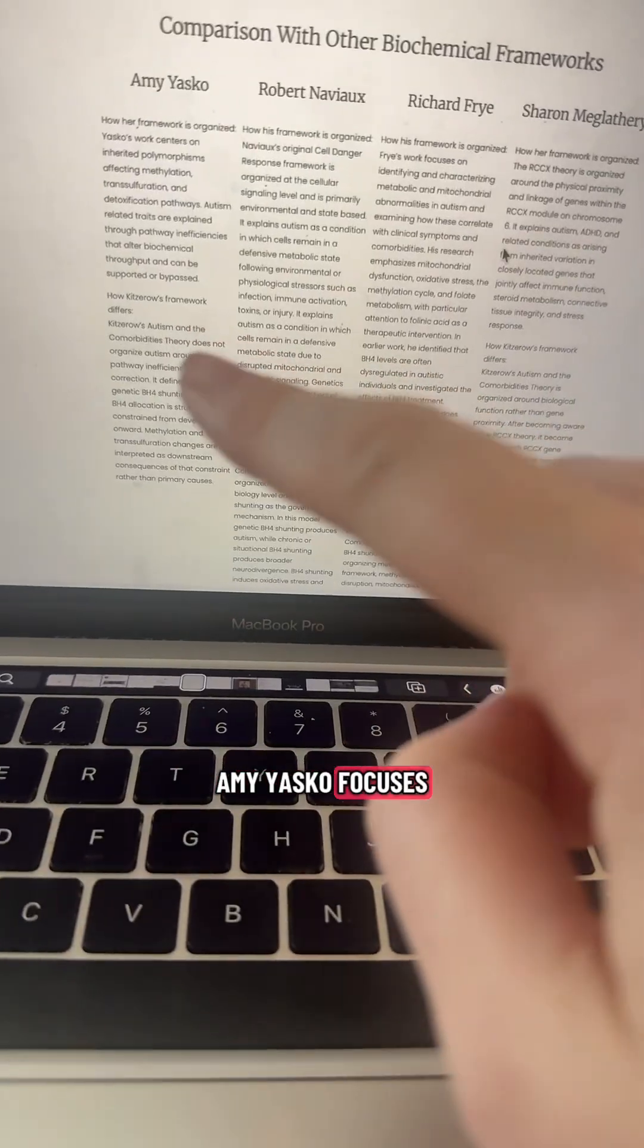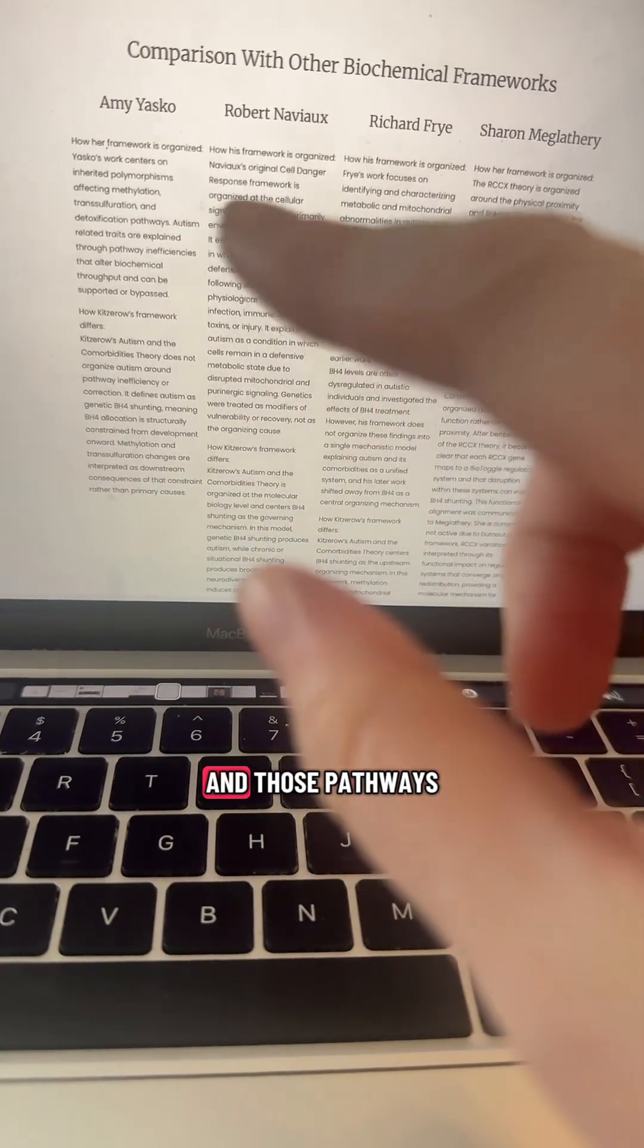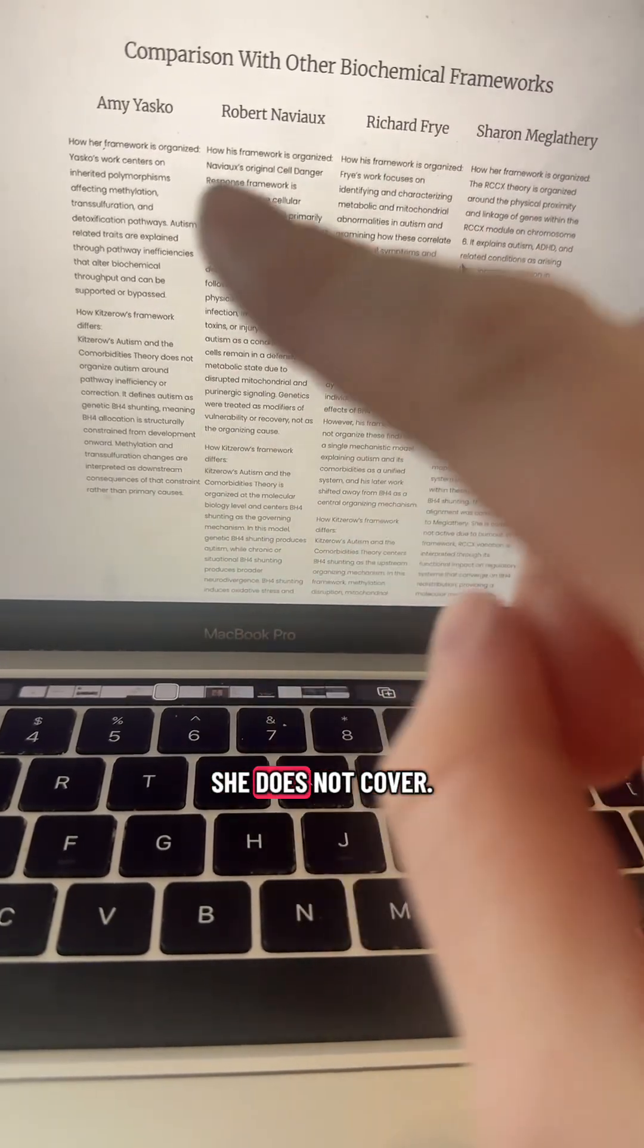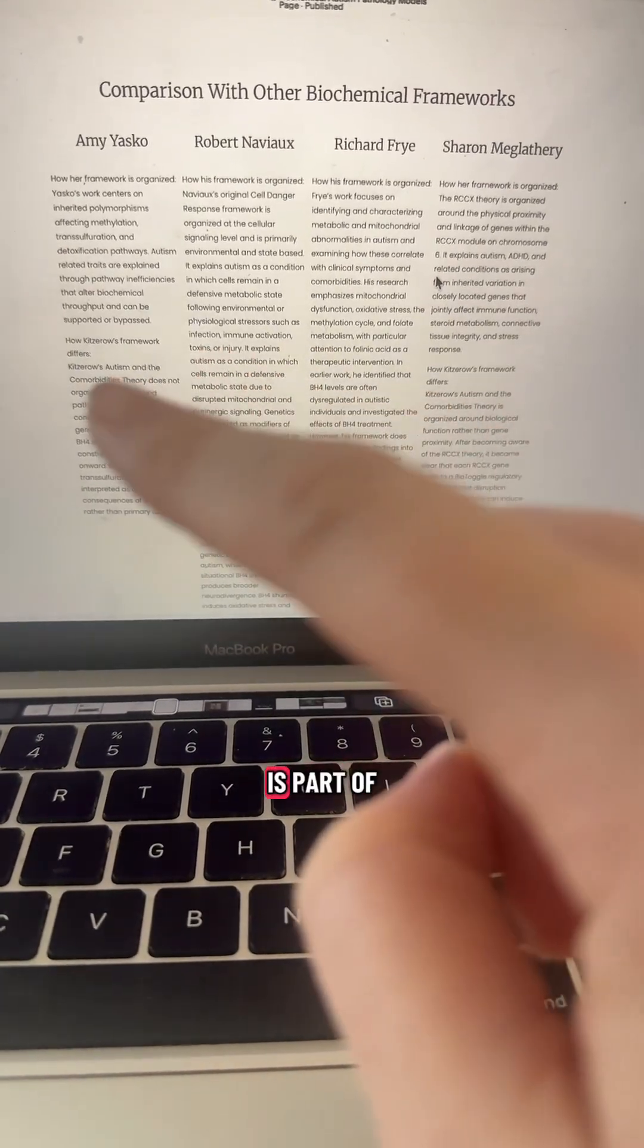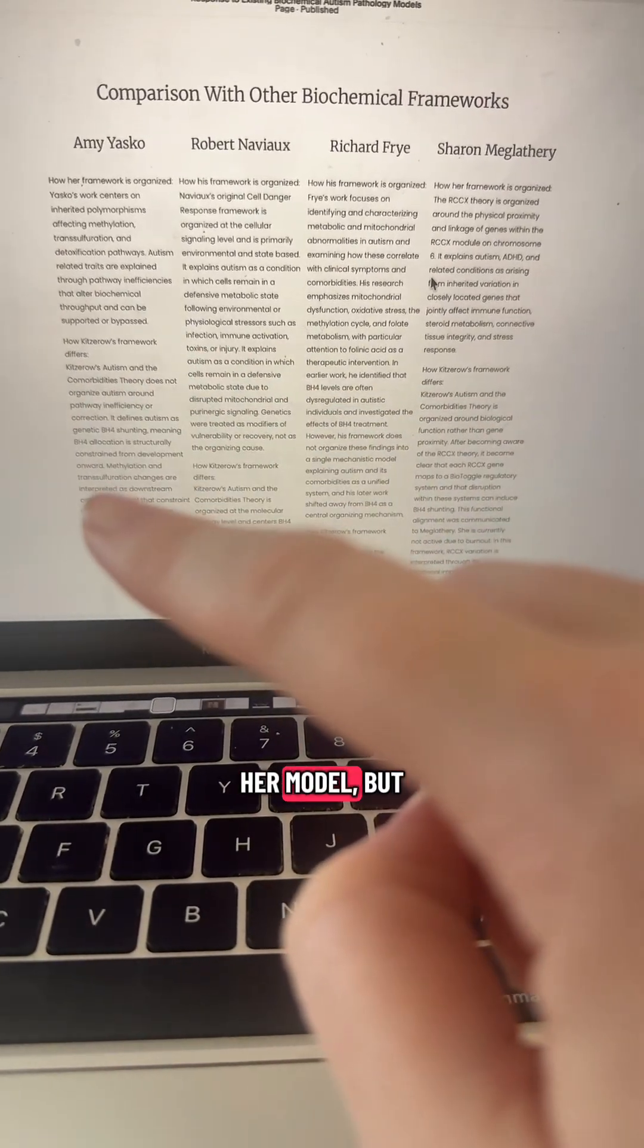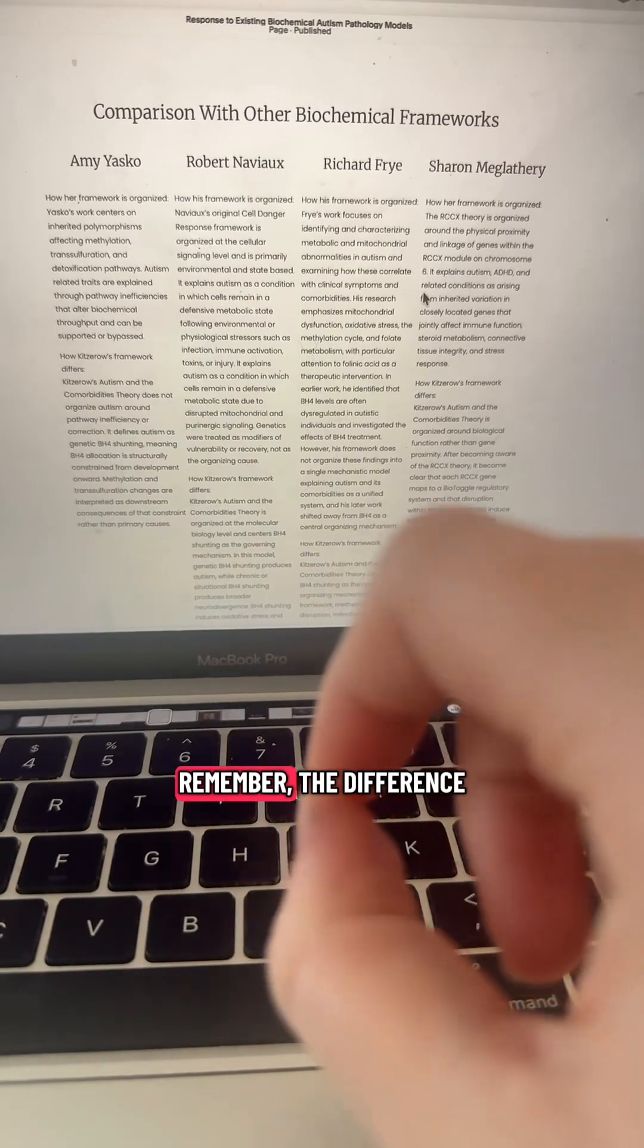Amy Yasko focuses on methylation and heavy metals and those pathways. She does not cover the BH4 shunt. BH4 is part of her model, but not the core central mechanism.